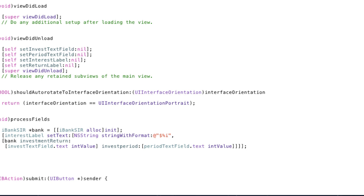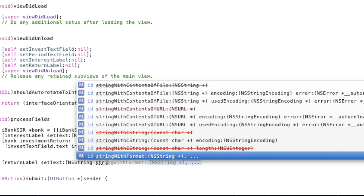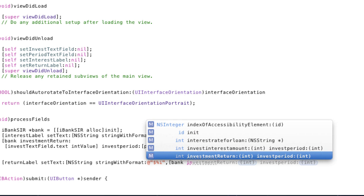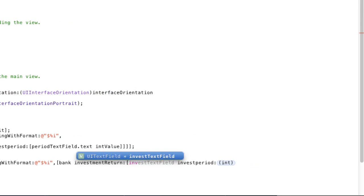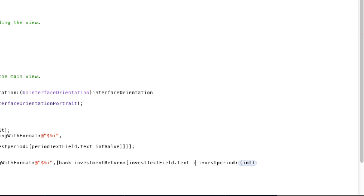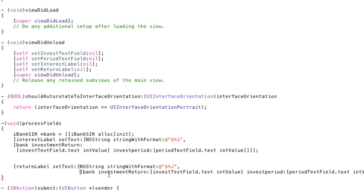We're going to set that text to a new NSString. Again we're calling that factory method string with format at and this time it's dollar sign %i and we're going to do another comma and another complex statement here. It's going to call bank investment return. We're going to pass in some integers in here and again it's going to be invest textField dot text because we're referring to the text property. Then we're going to convert that to an int value that will return that integer to that parameter. Next the same thing period textField dot text and we have int value. And I'll just split this up into multiple lines so you guys can read it.